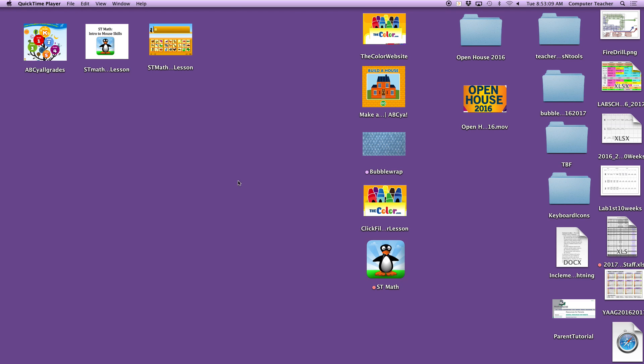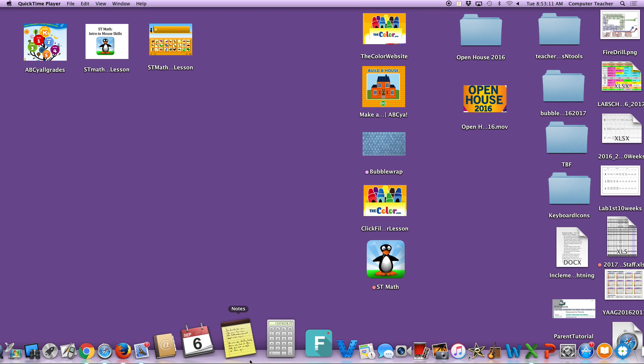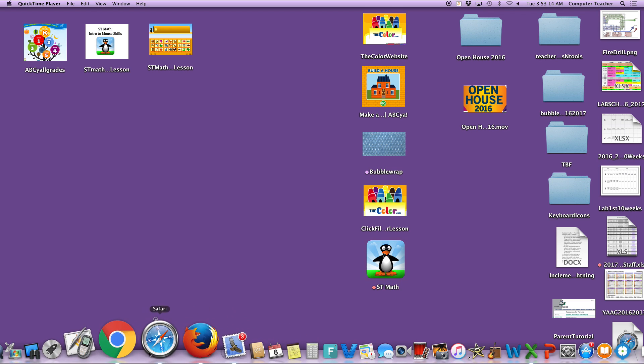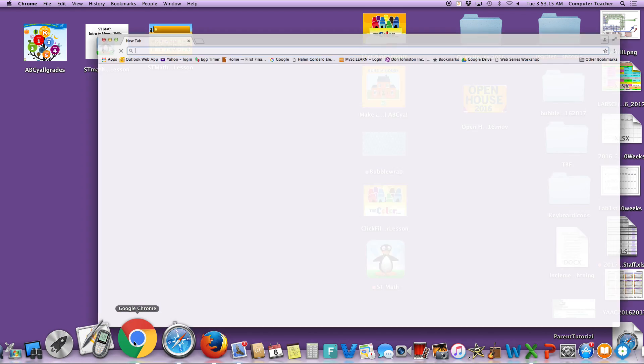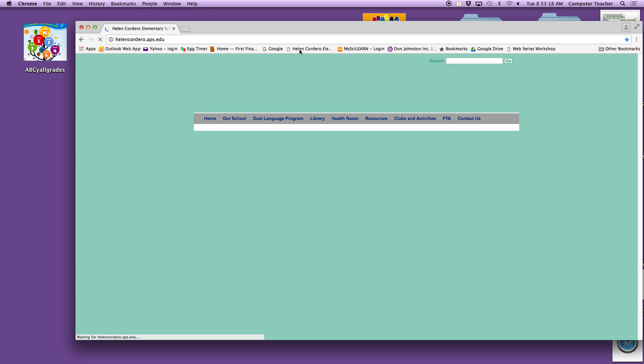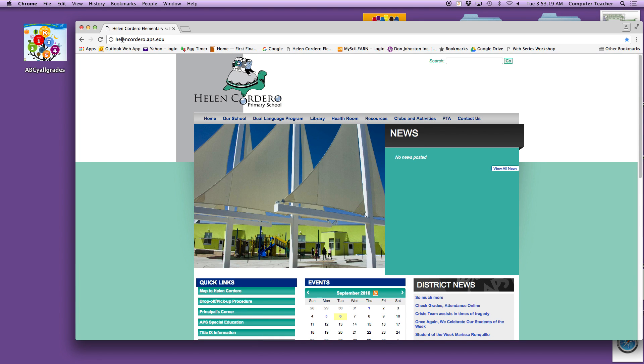Okay, this is a quick tutorial on how to get ST Math on your computers. Open up a browser. Go to the Helen Cordero website, which is helencordero.aps.edu.